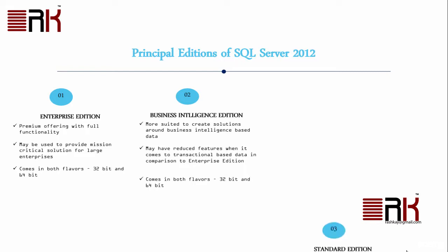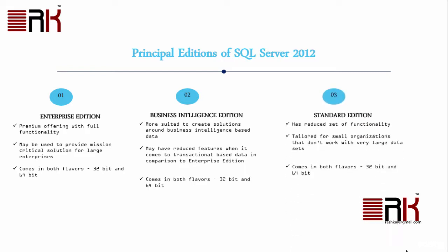At the third position comes the standard edition. It has reduced set of features and is specifically tailored for small organizations that don't work with very large data sets. Like the other two editions, this one also comes for 32-bit and 64-bit systems.